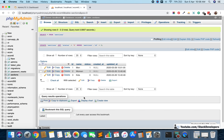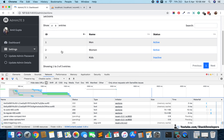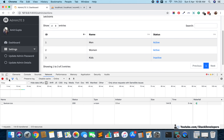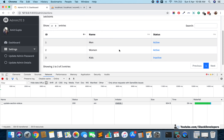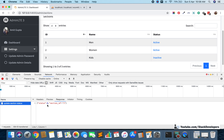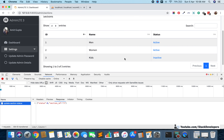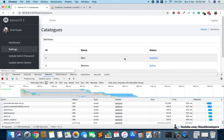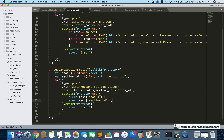We test by clicking active on a section currently showing active, which should convert it to inactive (status zero). The alert confirms status zero and section id one. Refreshing the page shows the status is now inactive in the database. But we also need to update the display in real time without a page refresh using AJAX.